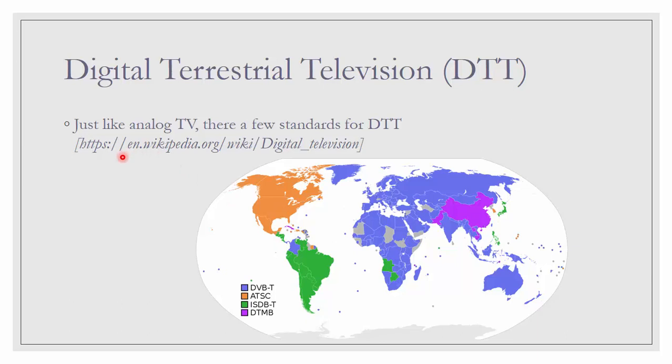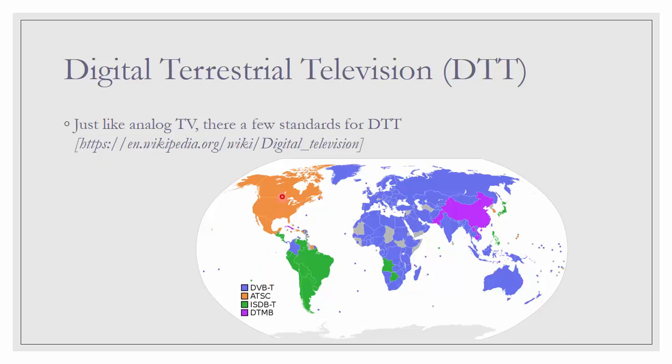So, just like the analog counterpart, different countries in the world use different DTT standards. From this map here, most of Asia, Europe, Africa, and Australia, we use DVB-T as the DTT standard. North America is ATSC, South America is ISDB-T, and China has its own standard DTMB.